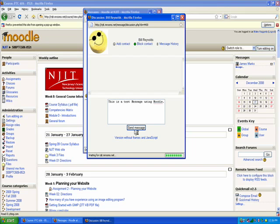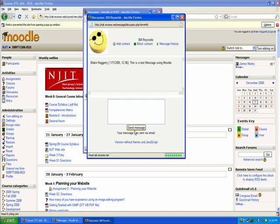When I hit Send Message, what this is going to do is send Bill an email, letting him know that there's a new message. And when he logs into Moodle, under the Messages block, he's going to see my name with the little envelope, letting him know that he has a mail message from me.